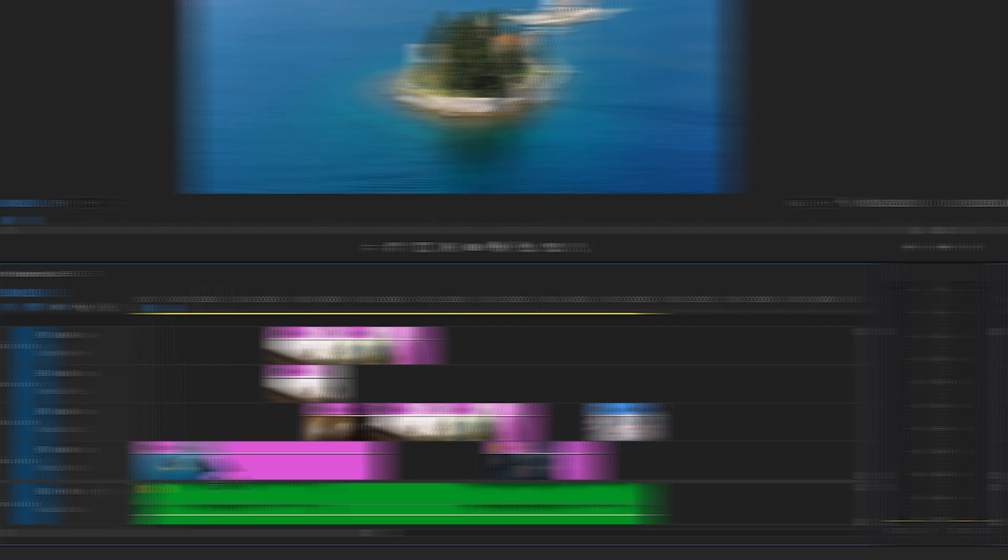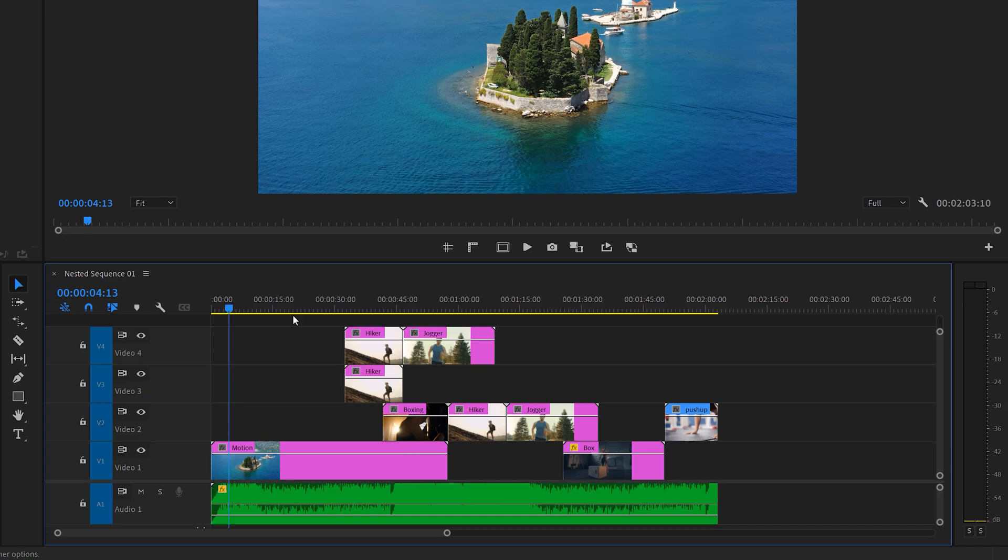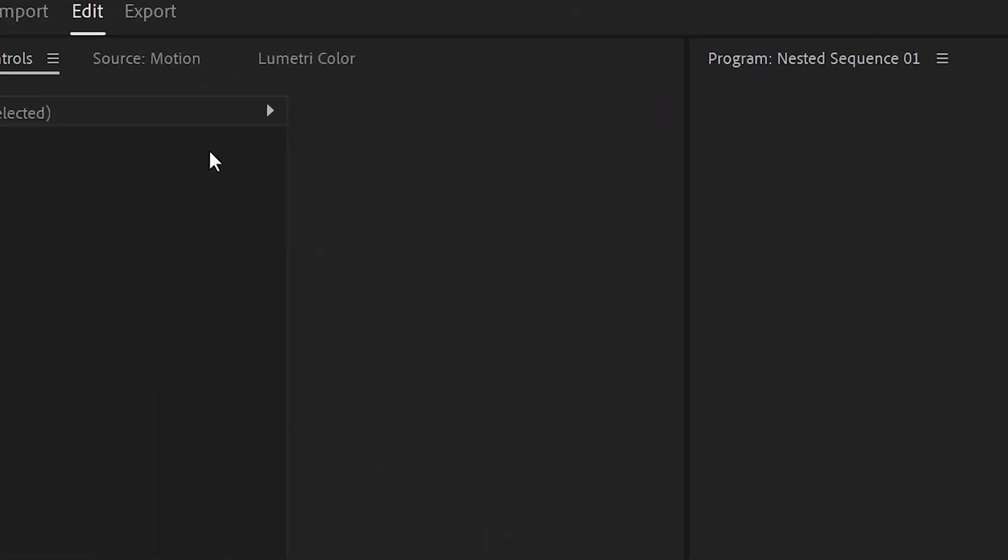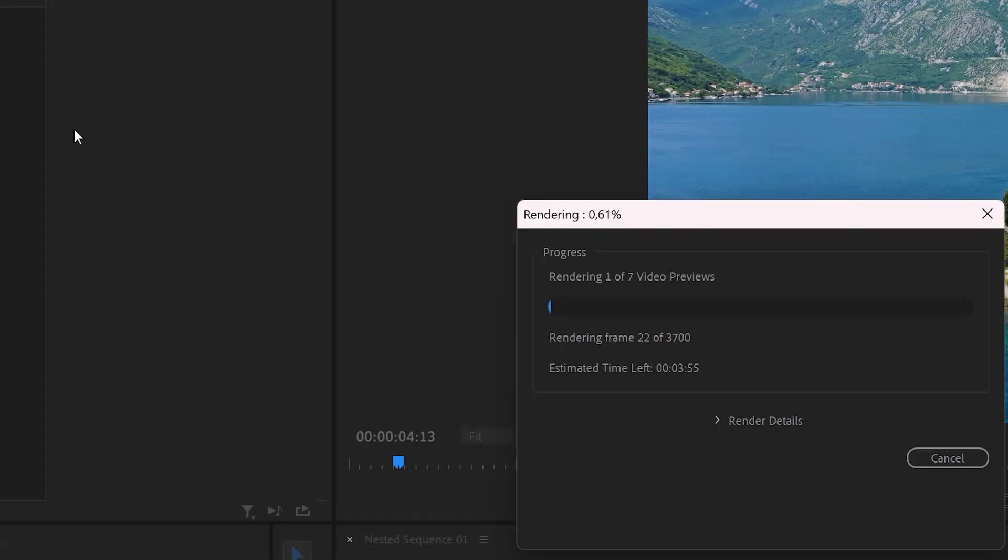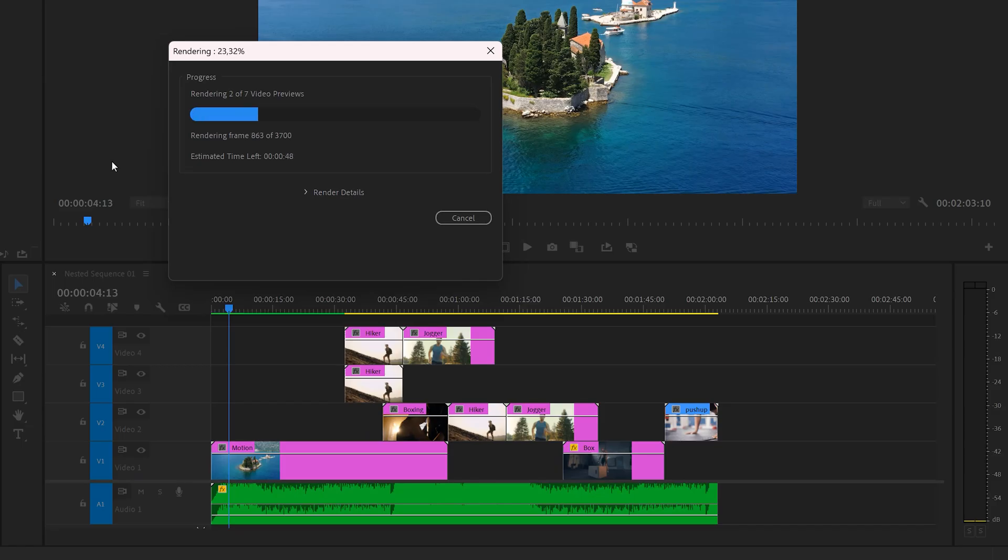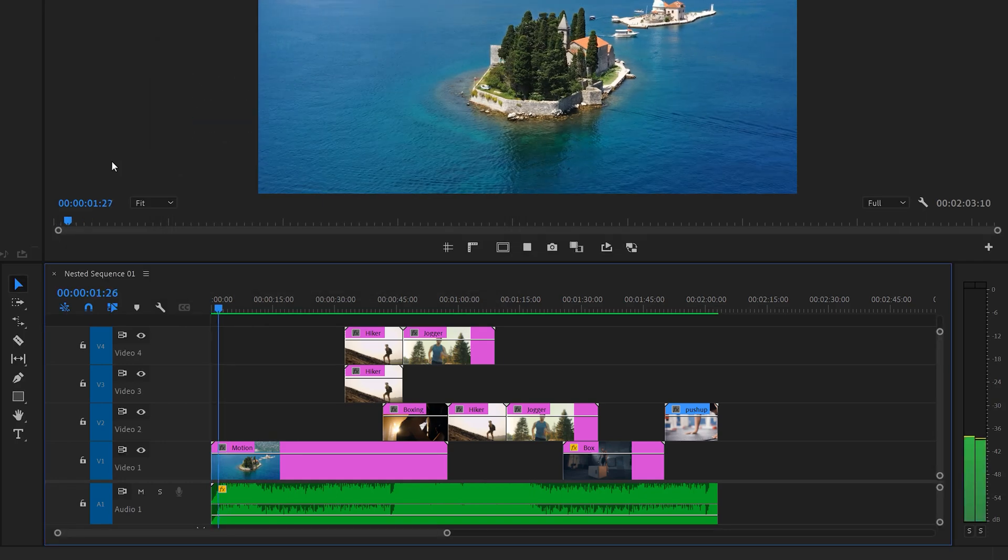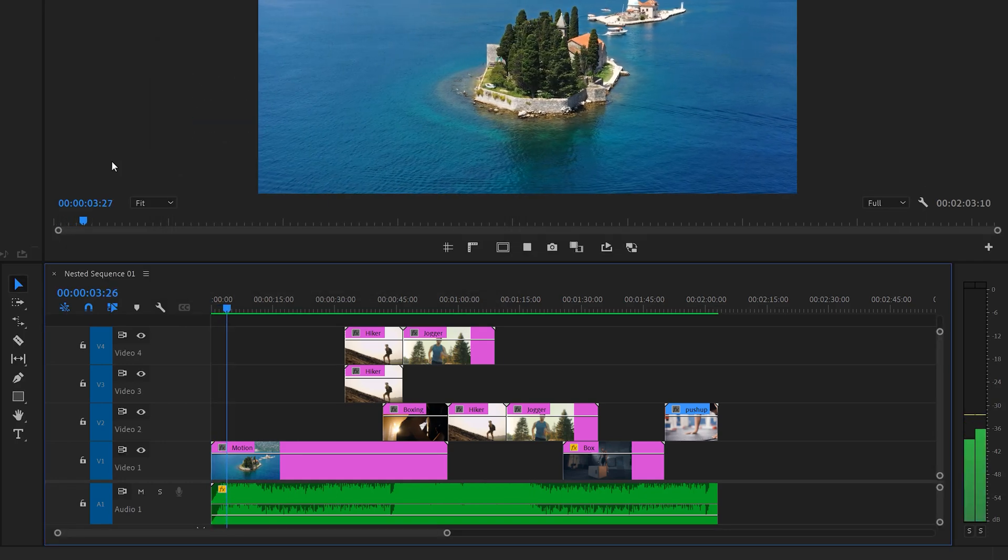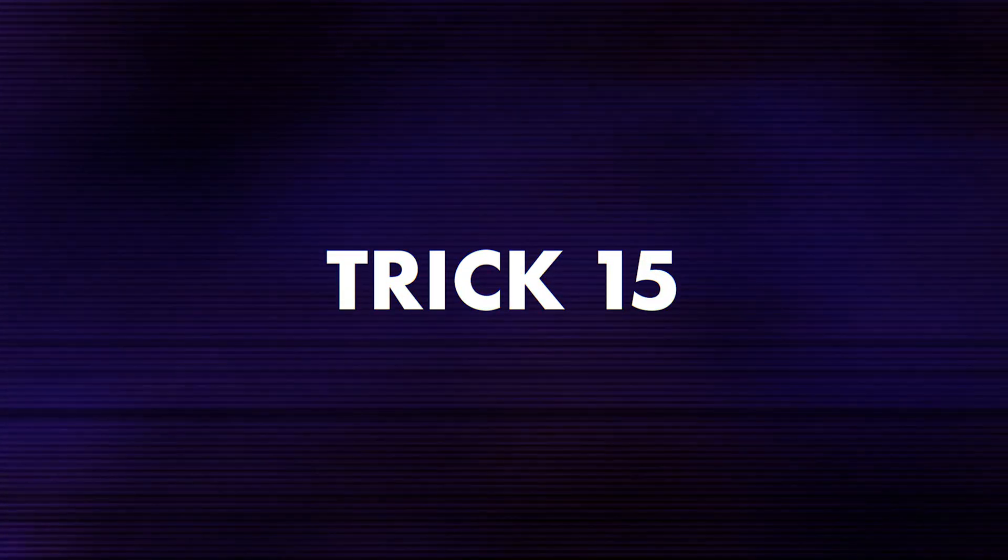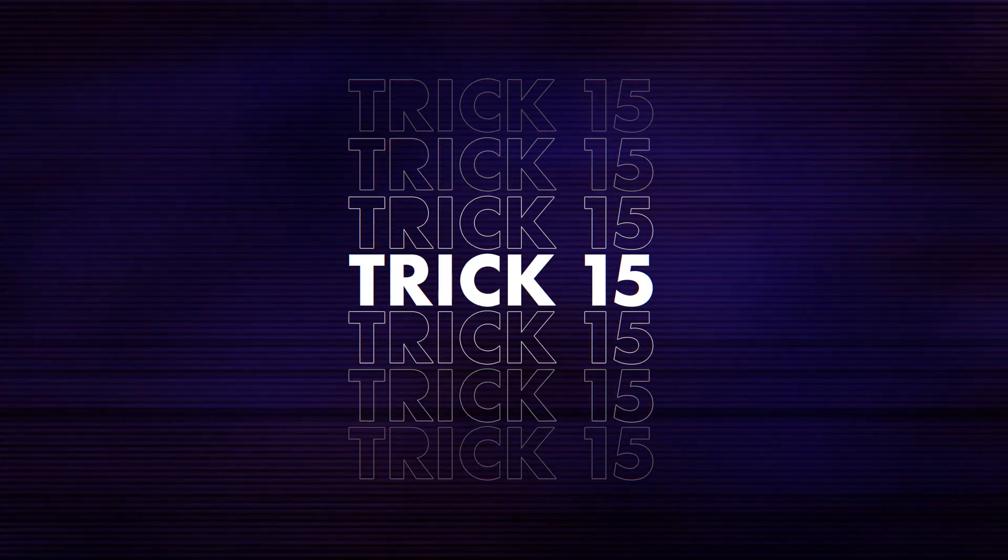If you're having trouble playing back your video in the timeline, go to the sequence menu on top and choose render into out. Let Premiere do its thing and once it's done, boom, your video is playing back perfectly. Number 15. Learn these advanced Premiere Pro tricks in the next lesson. Thank you guys so much for watching.